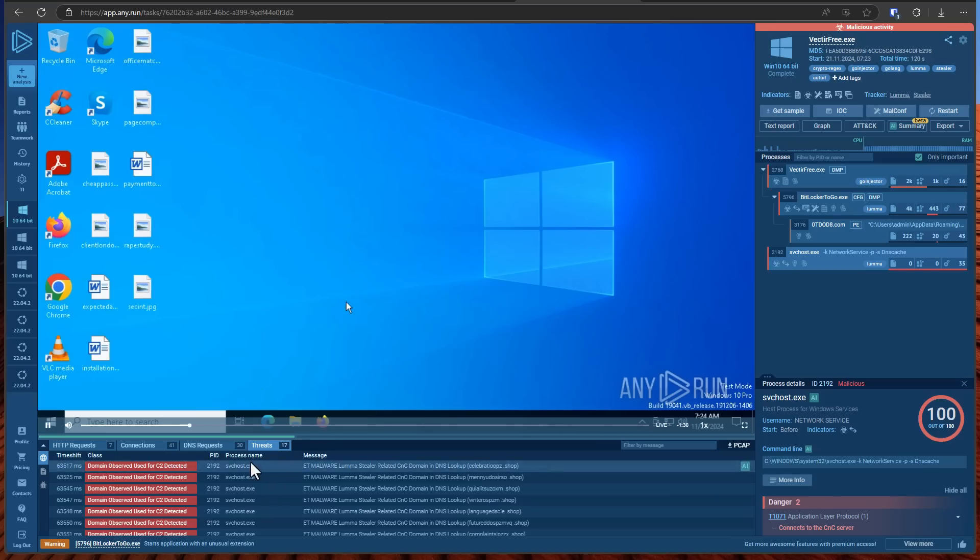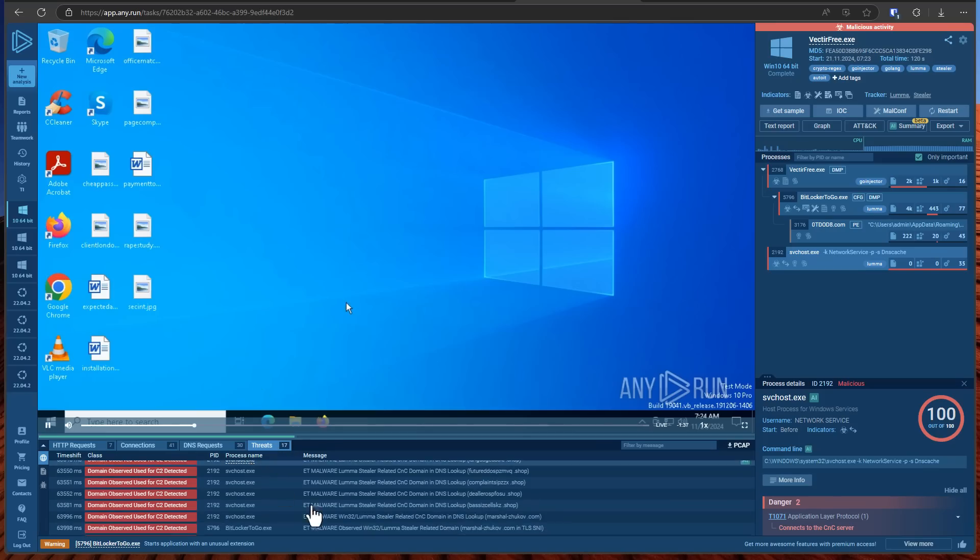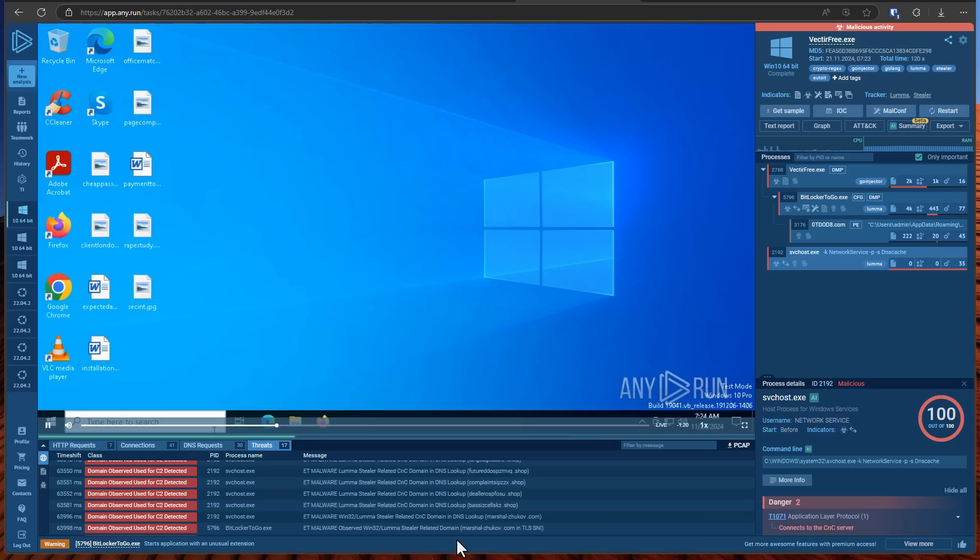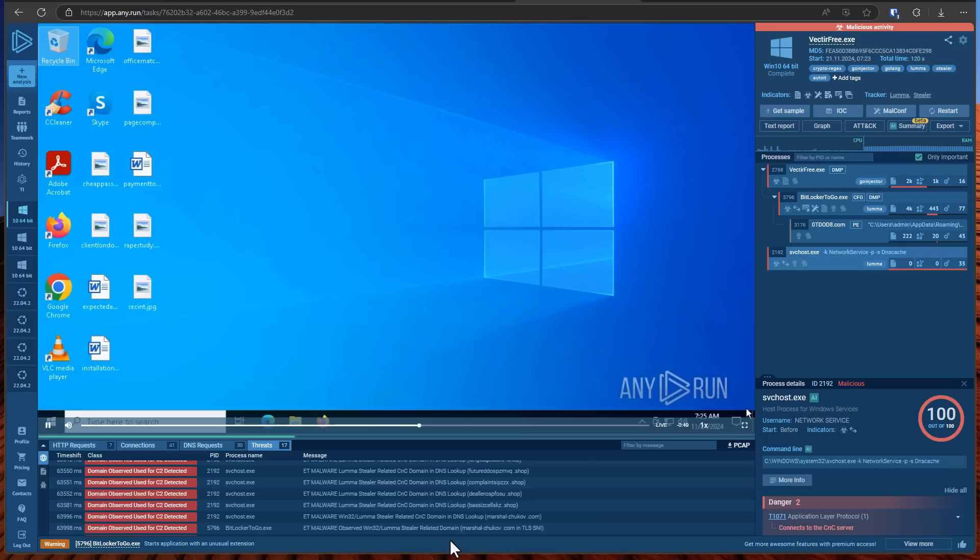And if we look at the threat section it is connecting to a well-known LumaSteeler domain. LumaSteeler of course is an InfoSteeler malware that is going to run on your computer and collect all of your browser session tokens and pass it on to the hackers who will then simply log into your accounts directly change the password and take over.